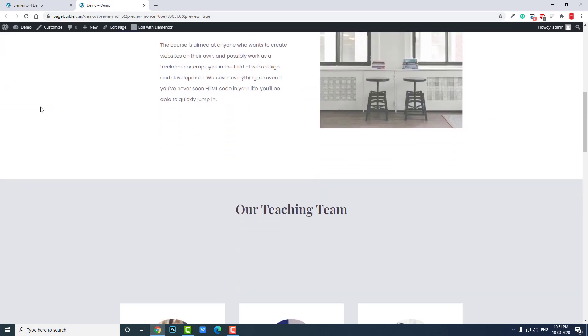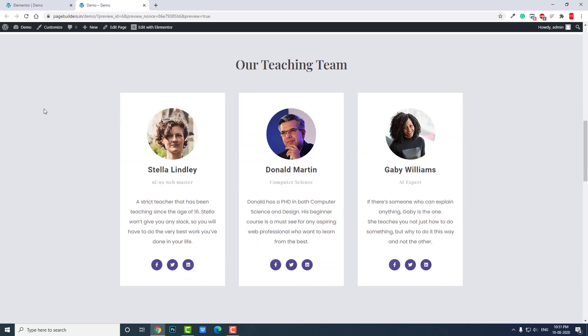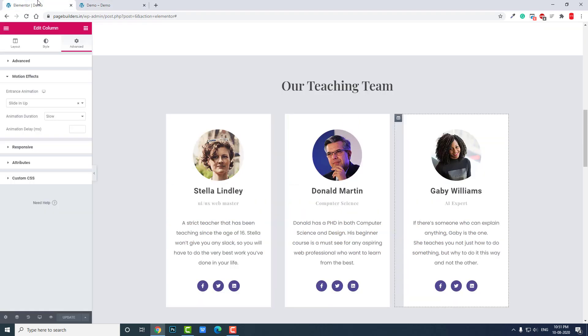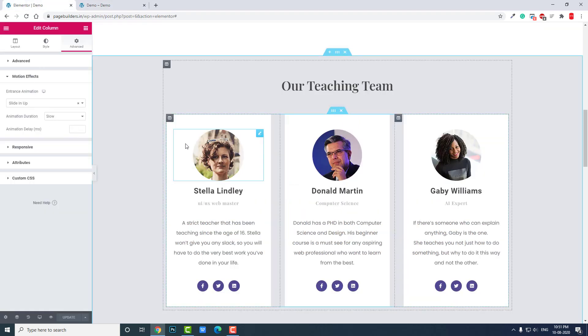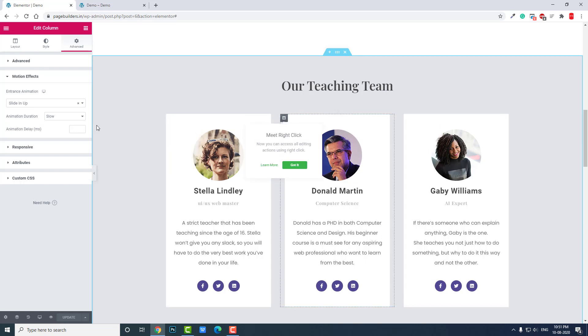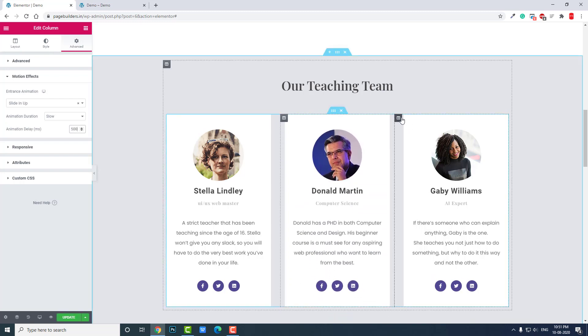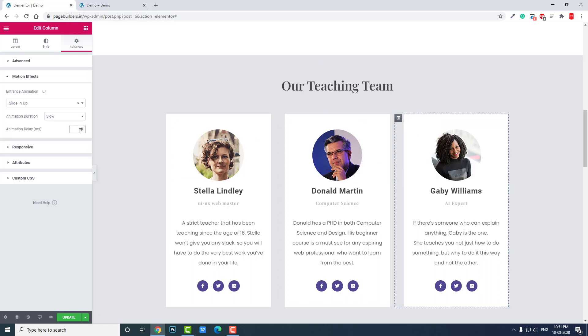As you can see, you can see the animations now, but they all trigger at the same time, so we can't see them properly. Let's let them animate at different speeds or different times. We'll use Animation Delay — leave the first column at the default, set the second column to about 500 milliseconds, and the third to about 1000 milliseconds.